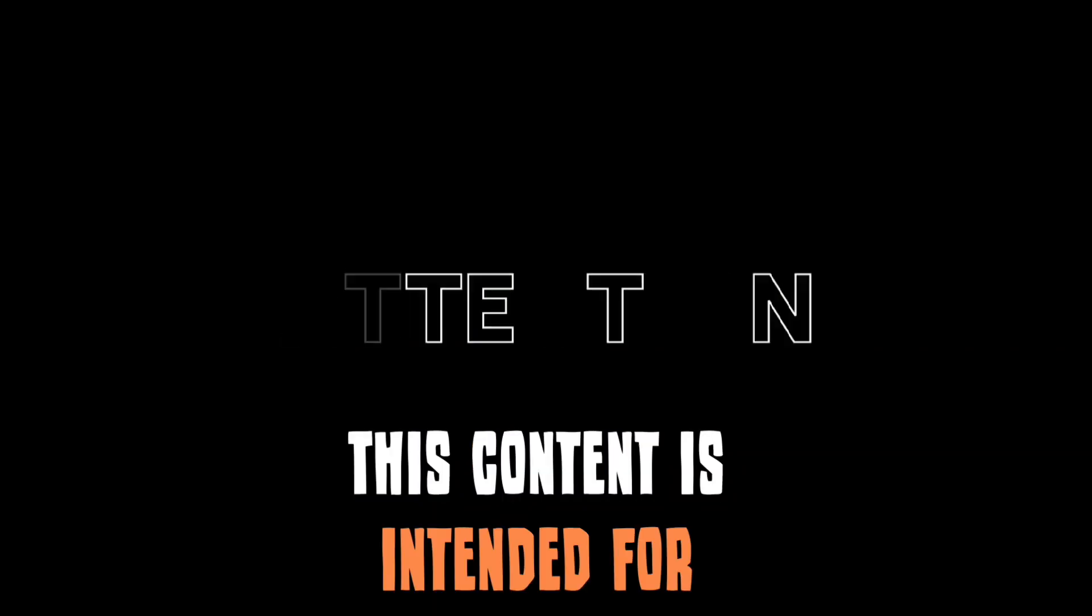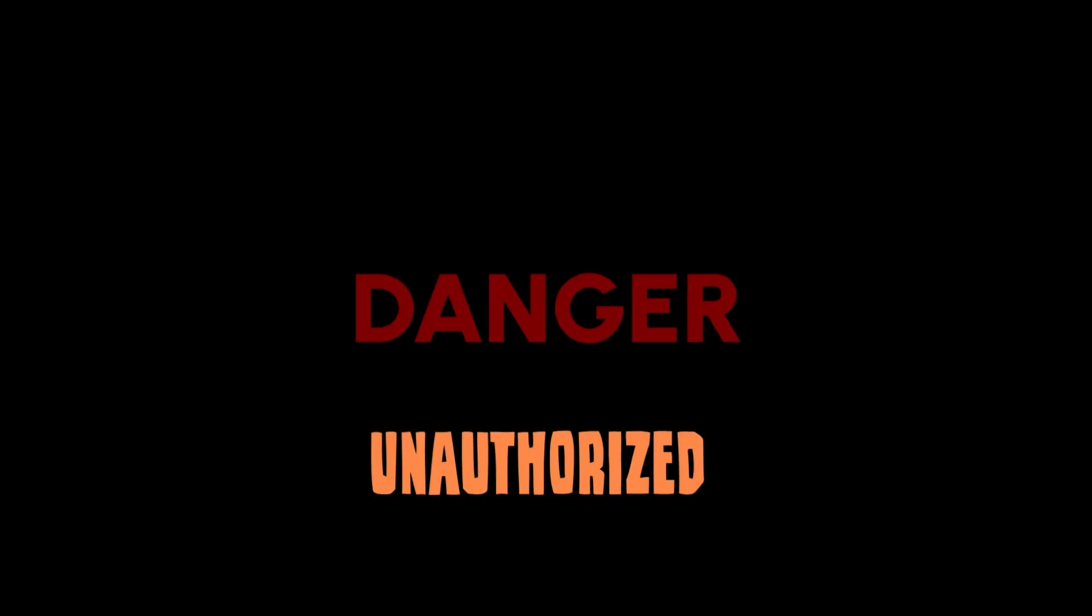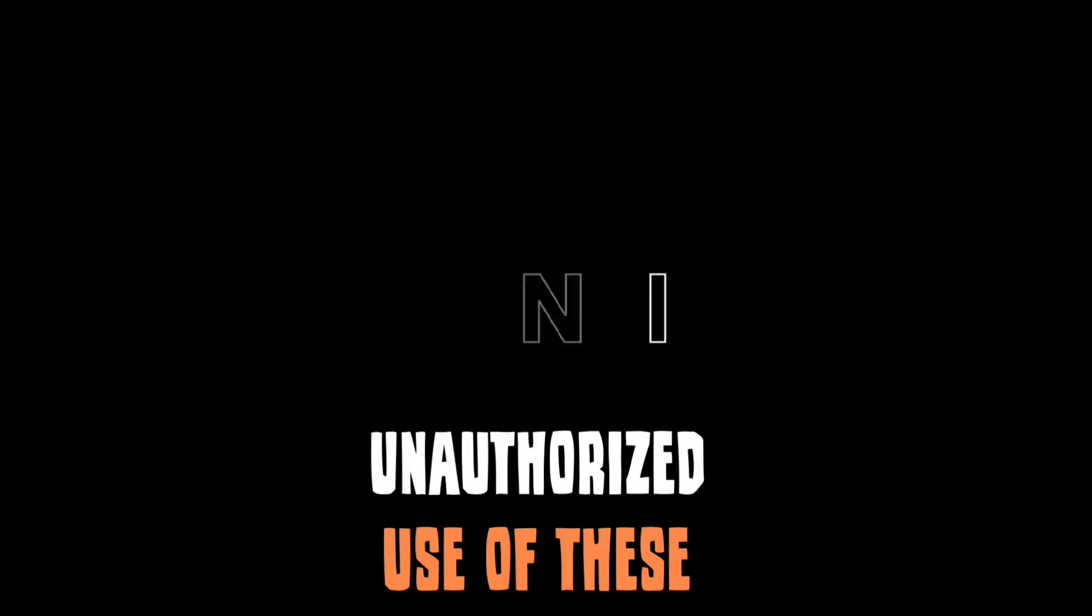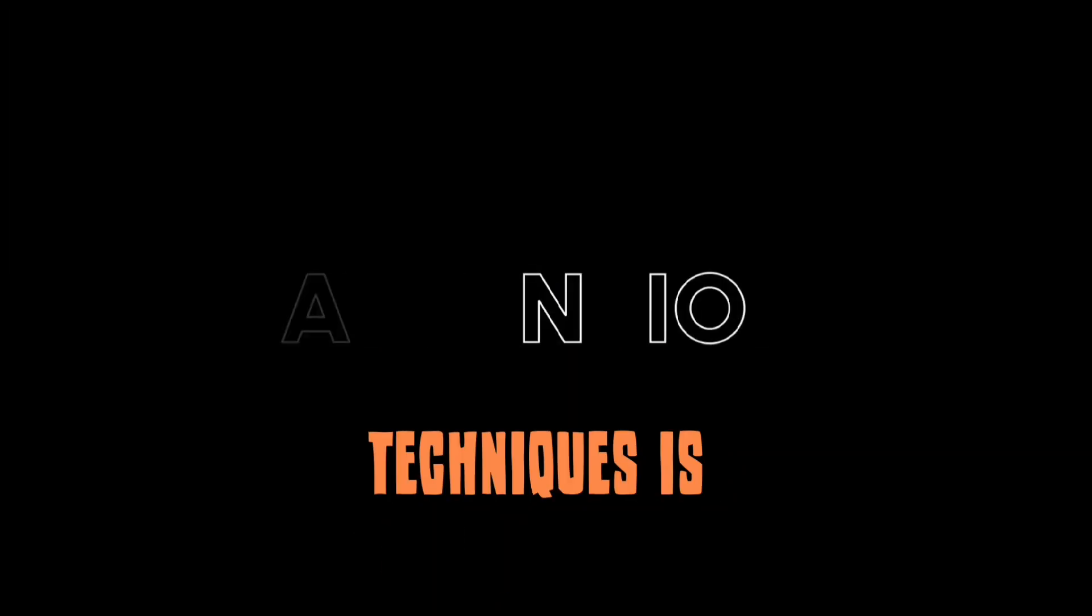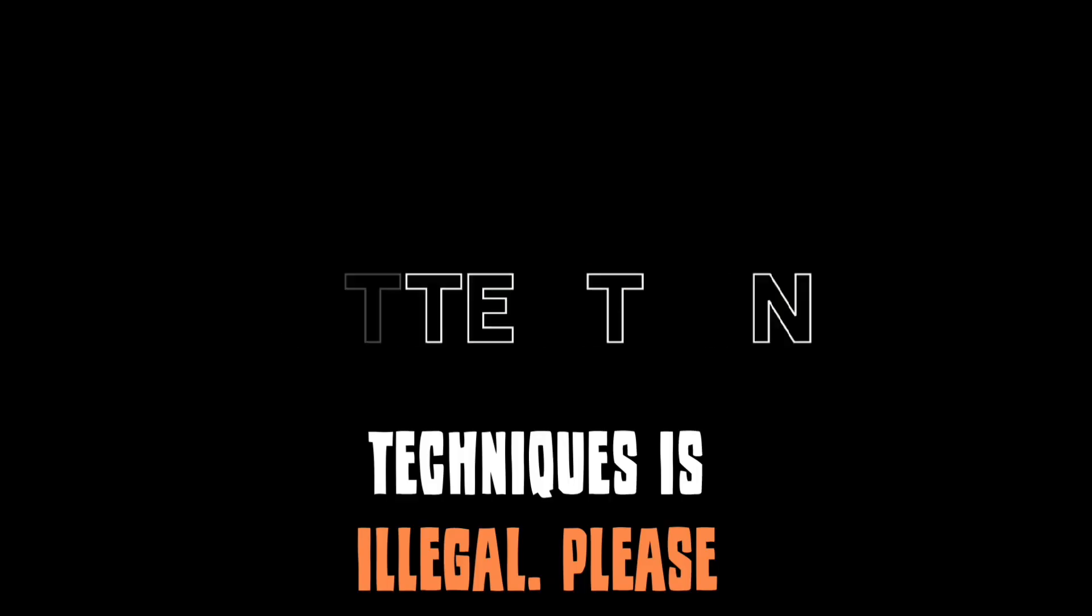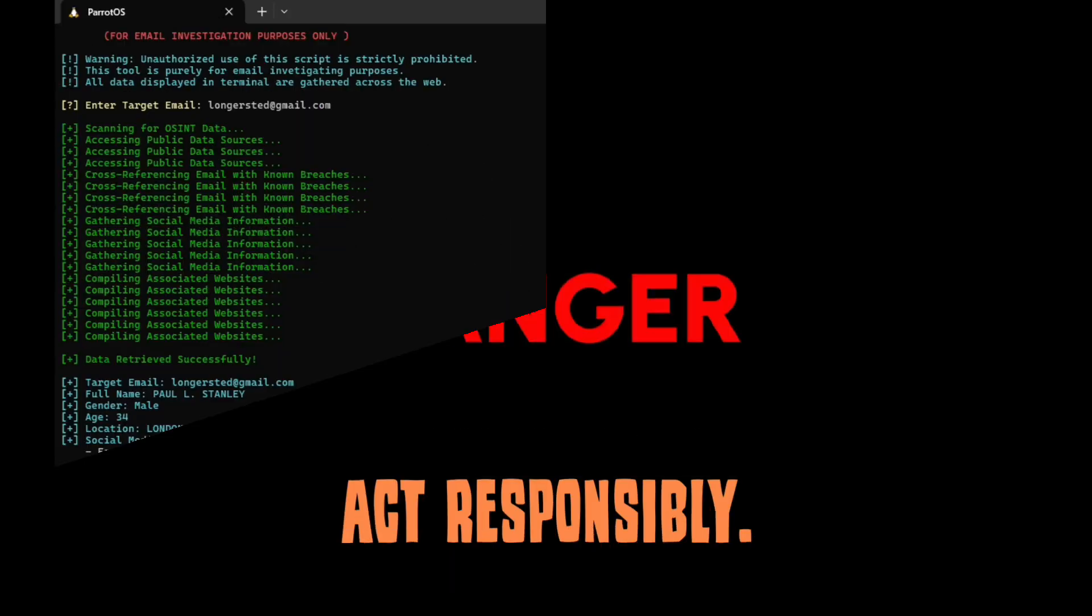This content is intended for educational purposes only. Unauthorized use of these techniques is illegal. Please act responsibly.